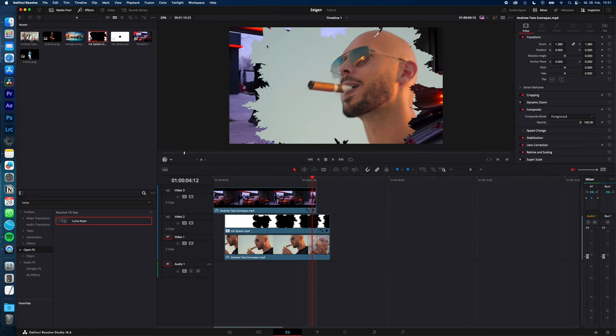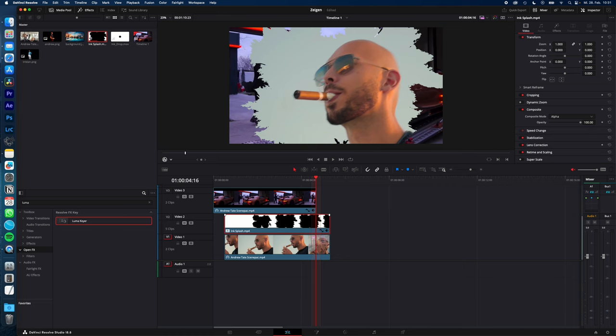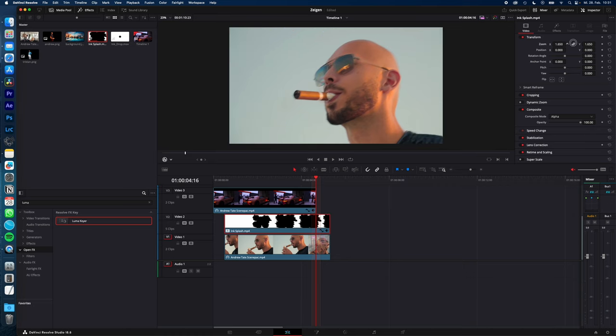As you can see the ink splash doesn't cover the whole clip. Select your ink splash, Inspector, Transform and increase the Zoom until it fits the screen.